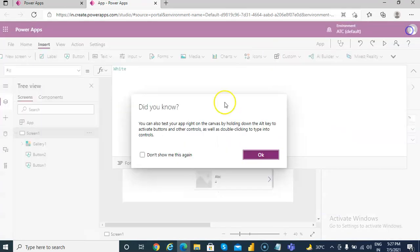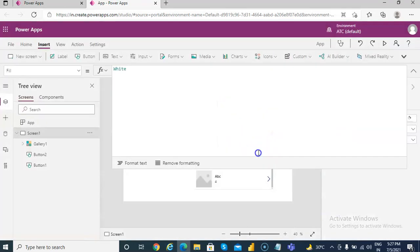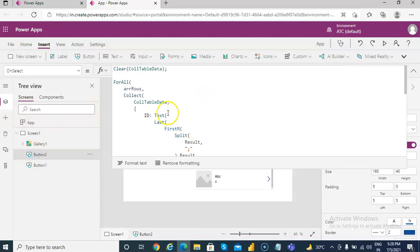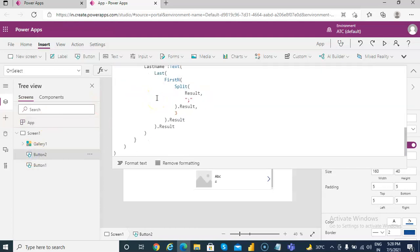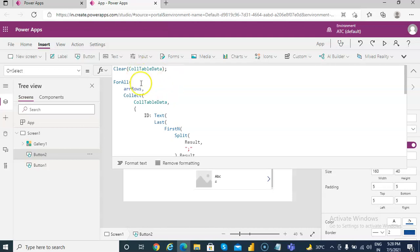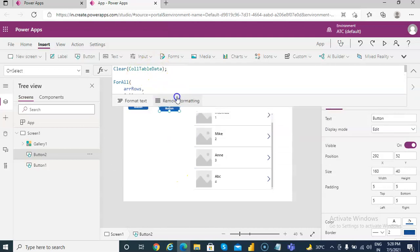So we have covered how we can extract values from this string — separate the rows, and from the rows extract the different columns. This is how we extract the values into a gallery.